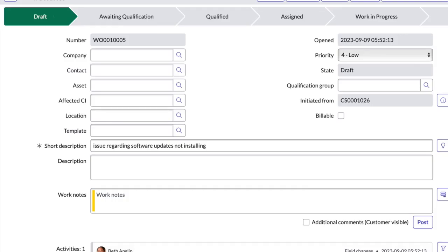But still, asset field allows you to associate the work order with a specific asset such as a piece of equipment or a device. Configuration items are elements within your IT infrastructure. These fields specify the configuration item that is impacted or related to the work order. These are the affected CIs.